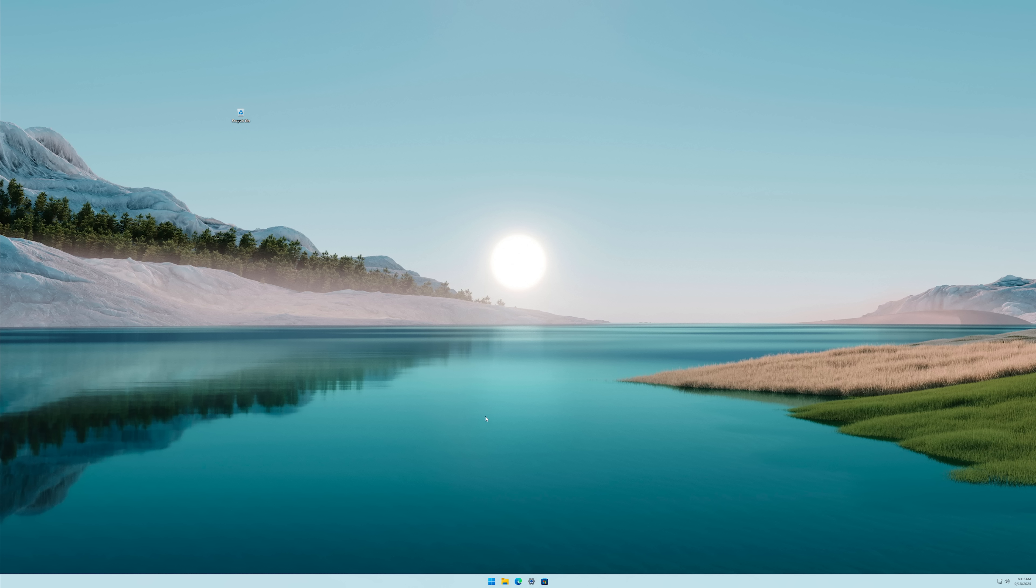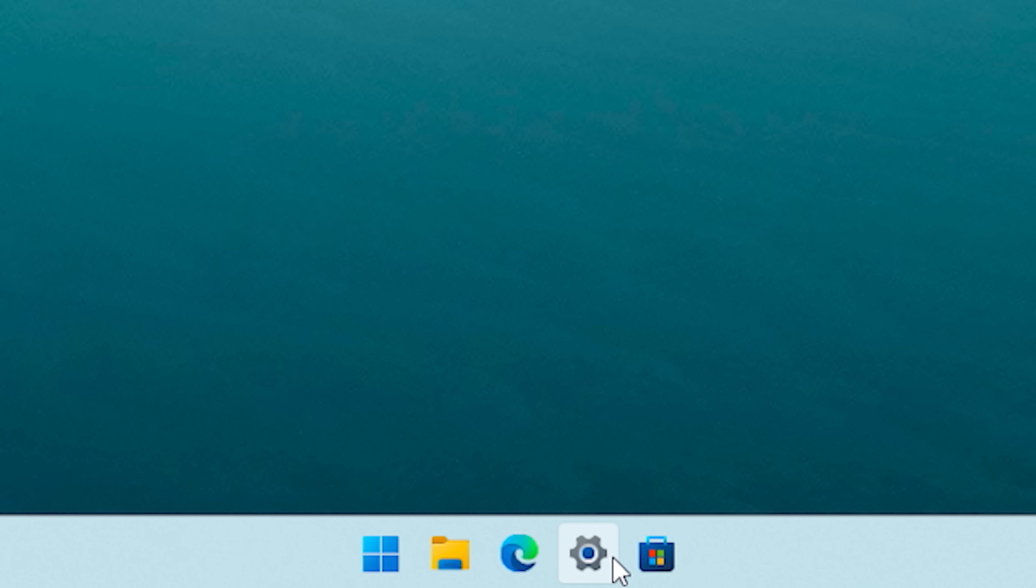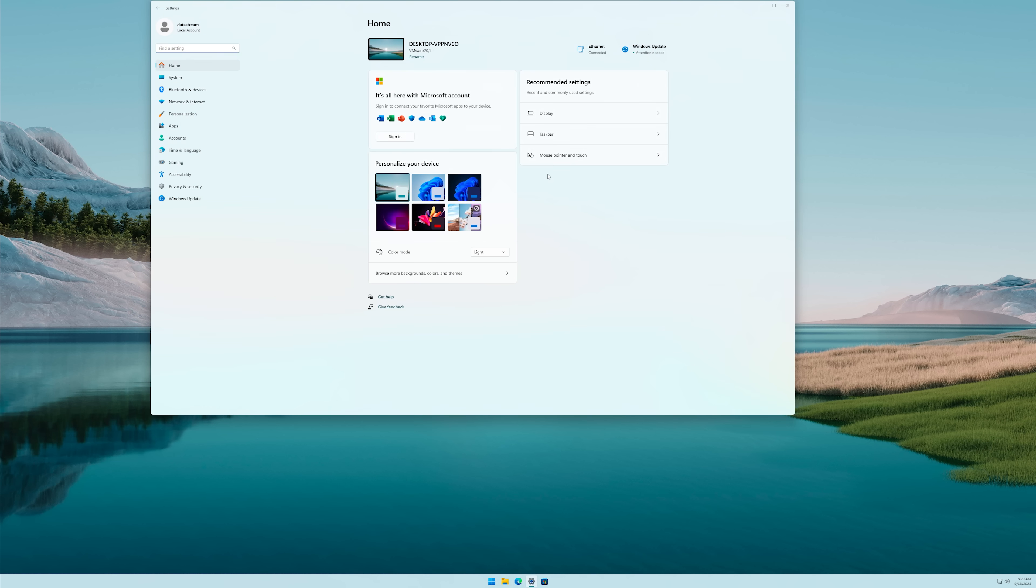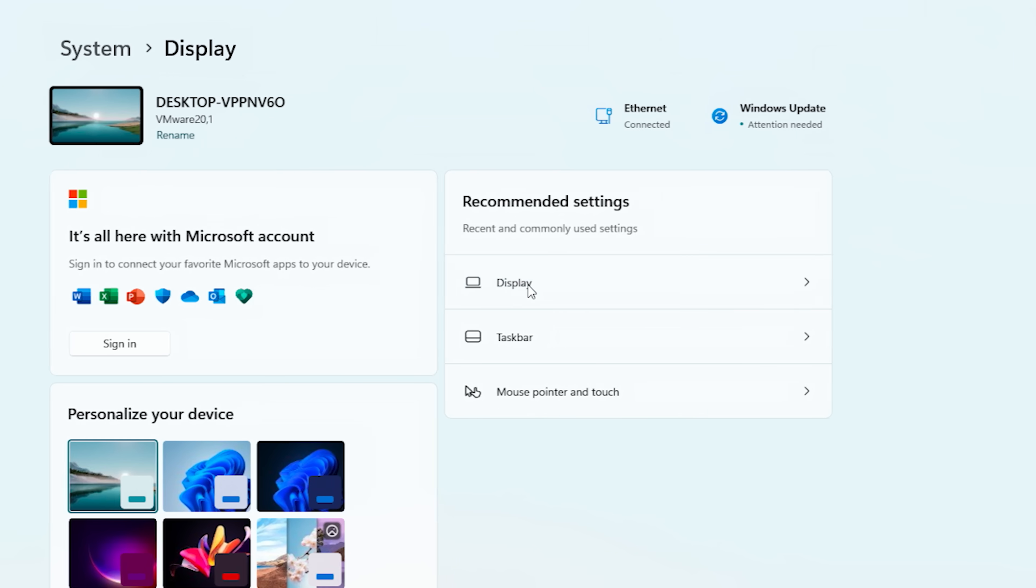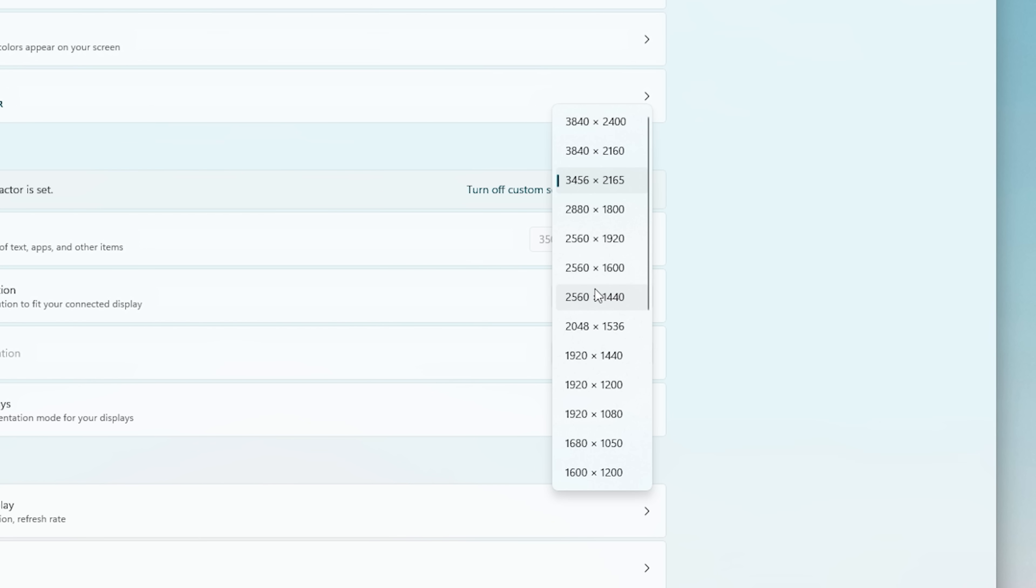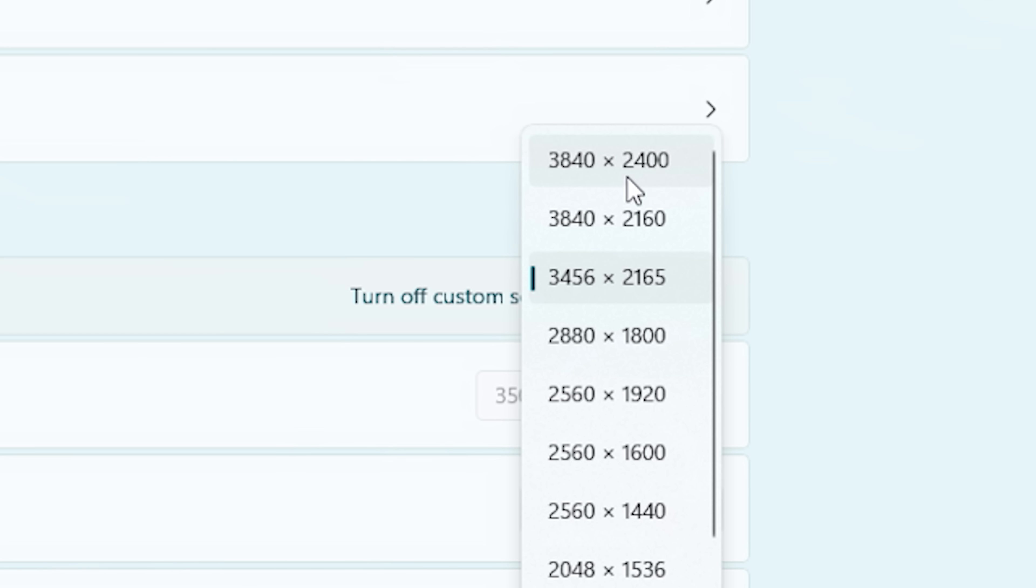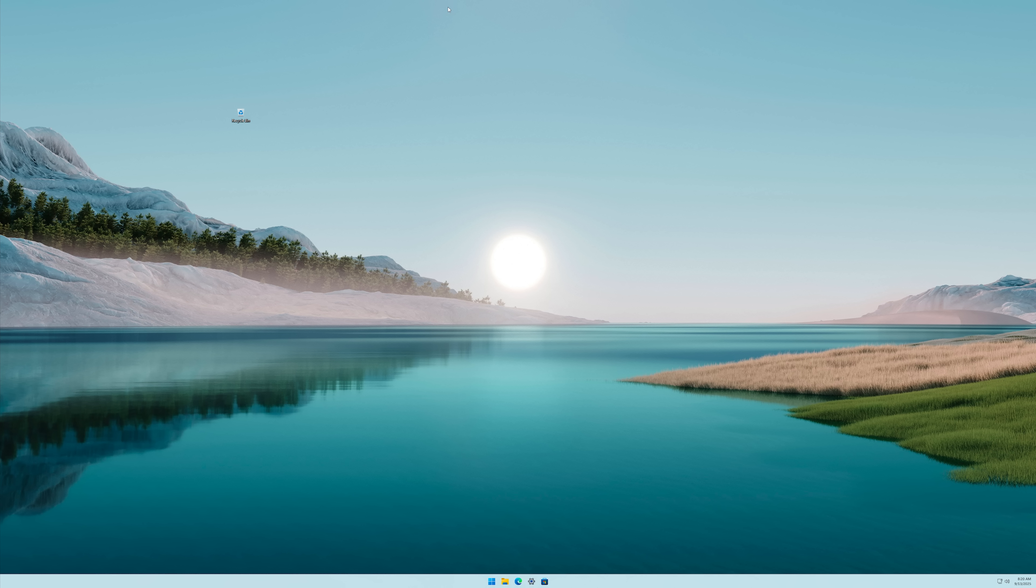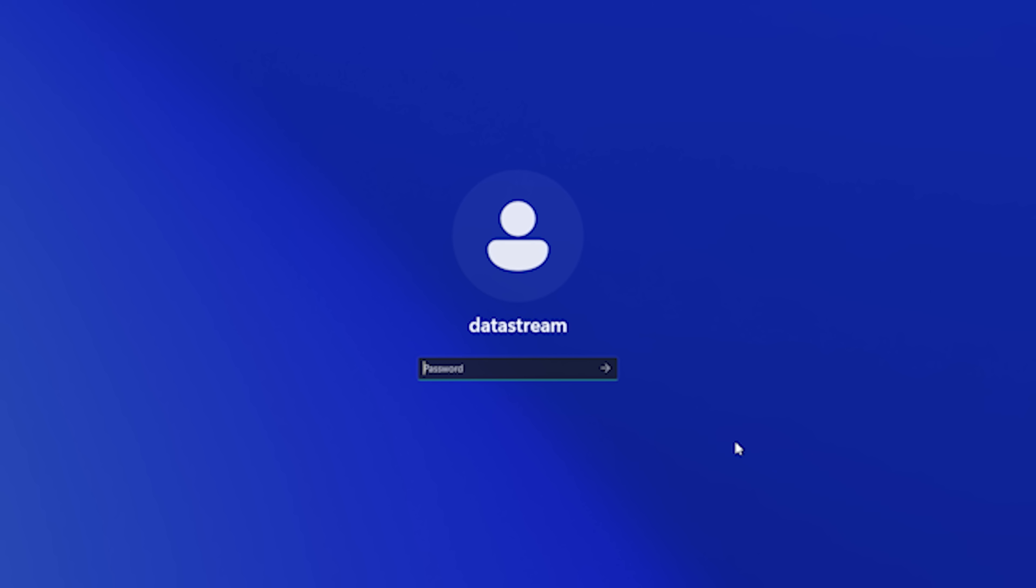But actually we can do even better. Let's open up System Settings and go to Display Resolution. If you look closely, it seems like we don't have that high resolutions available, so let me fix that real quick. Now I have switched off some things and we can immediately see that everything is super small.